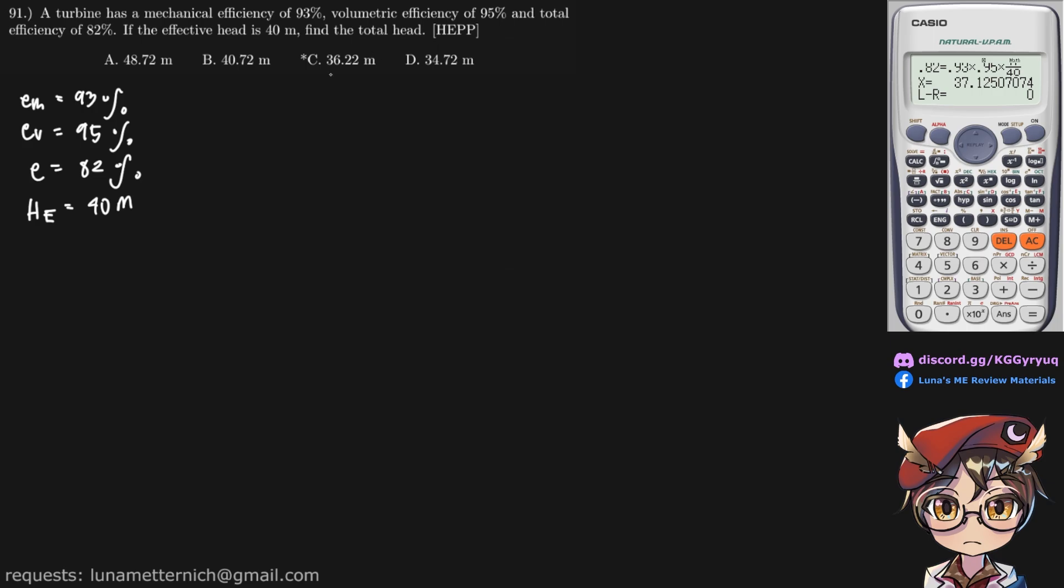find the total head. So let's call this head utilized, HU, and we need to find it in meters.